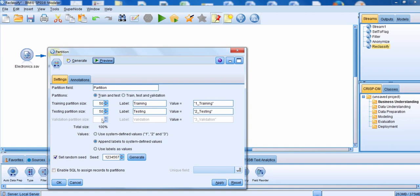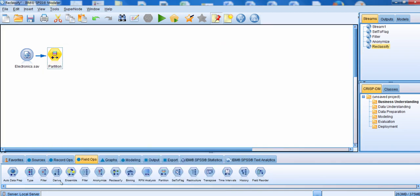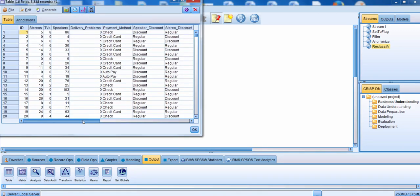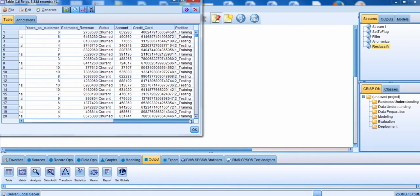At this point we're just going to click OK. We're going to go down to the output palette, and we're going to connect the partition node to a table, just so we can take a look at what we have. We'll run the table. We'll scroll over to the end of the file, and notice that we created one new field — it's called partition — and it specifies those people that are going to be in the training data set, and those people that are going to be in the testing data set.